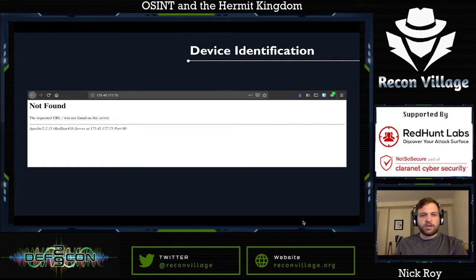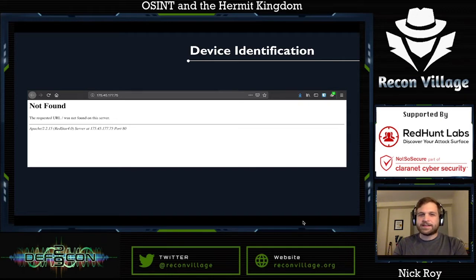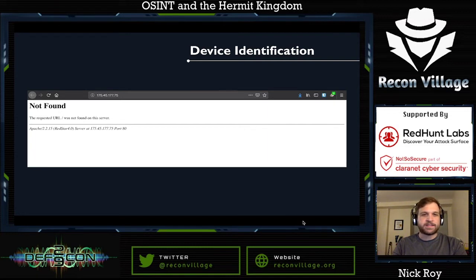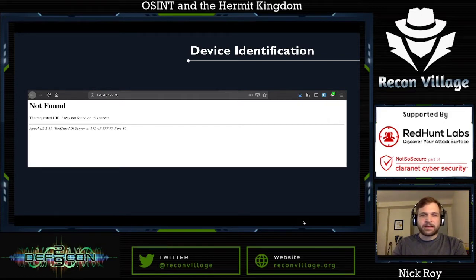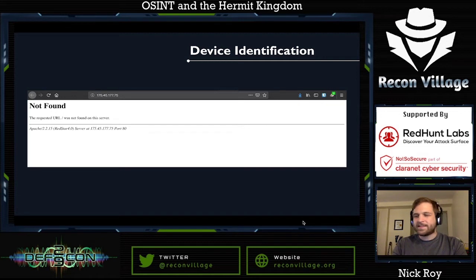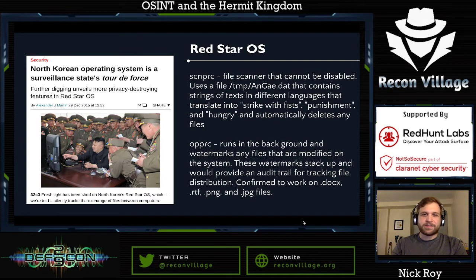Now that we know what's alive, we've narrowed down our 1,024 IP addresses to just 20 to 30 different hosts depending on what's online that day. The next thing is to get a better understanding of what's actually running on these devices. This is one of the only times we'll do any active probing — we just put that IP address into our browser. We can see it's running Apache on port 80, but we can also see the operating system is Red Star 4.0.